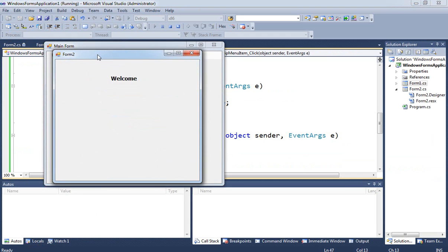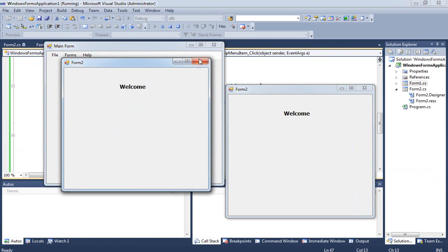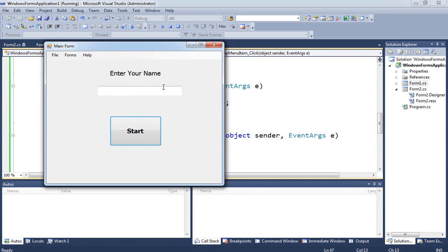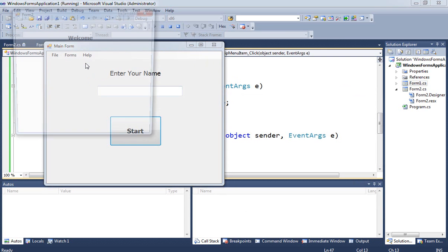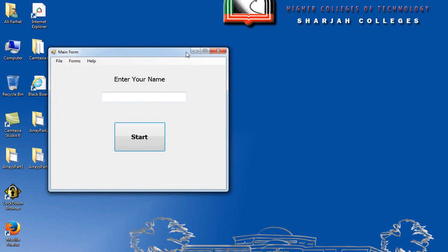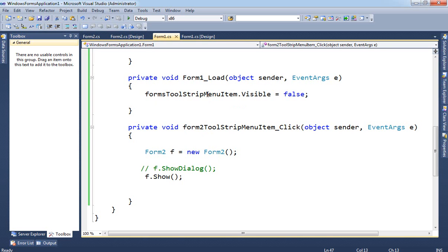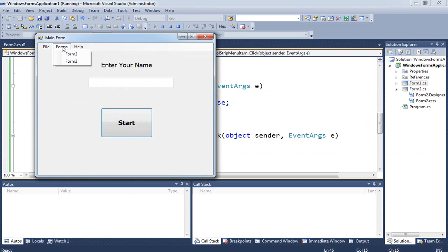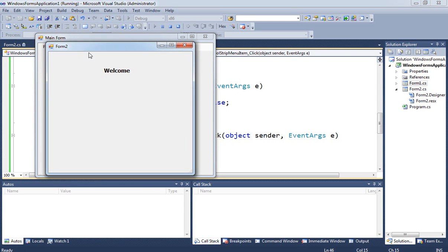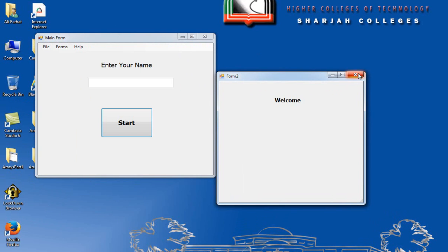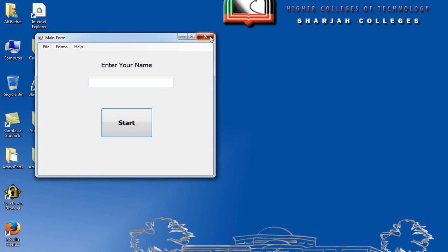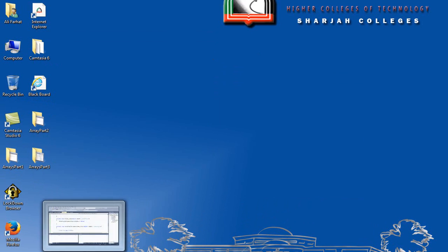When using f.Show(), clicking Form 2 multiple times opens multiple instances. With f.ShowDialog(), when Form 2 is open you cannot access the main form — it is locked until you close Form 2. This is how ShowDialog behaves to prevent creating more forms or showing more screens.